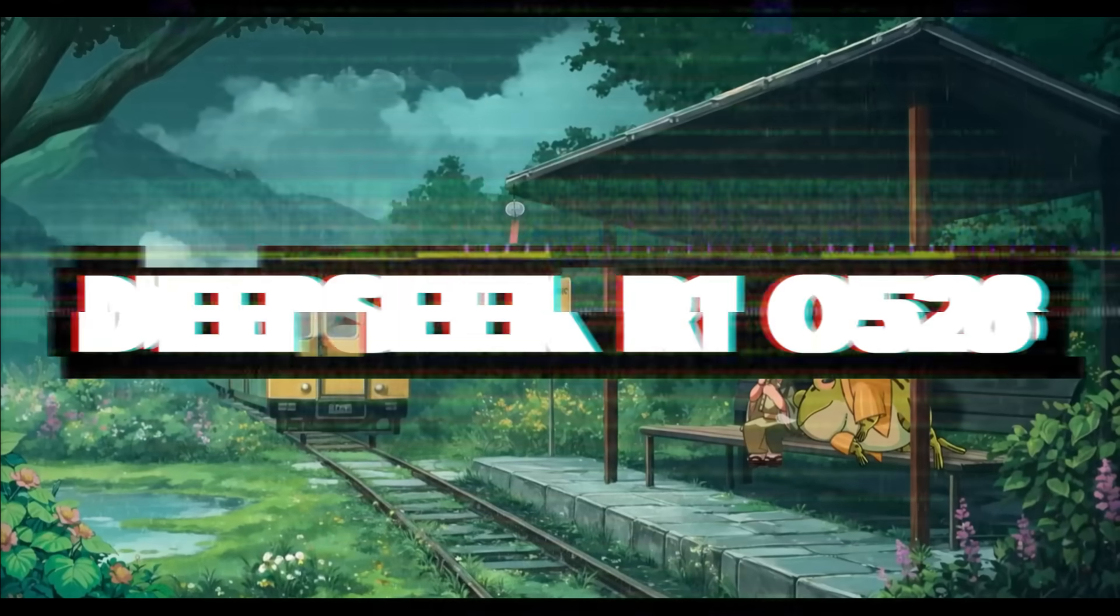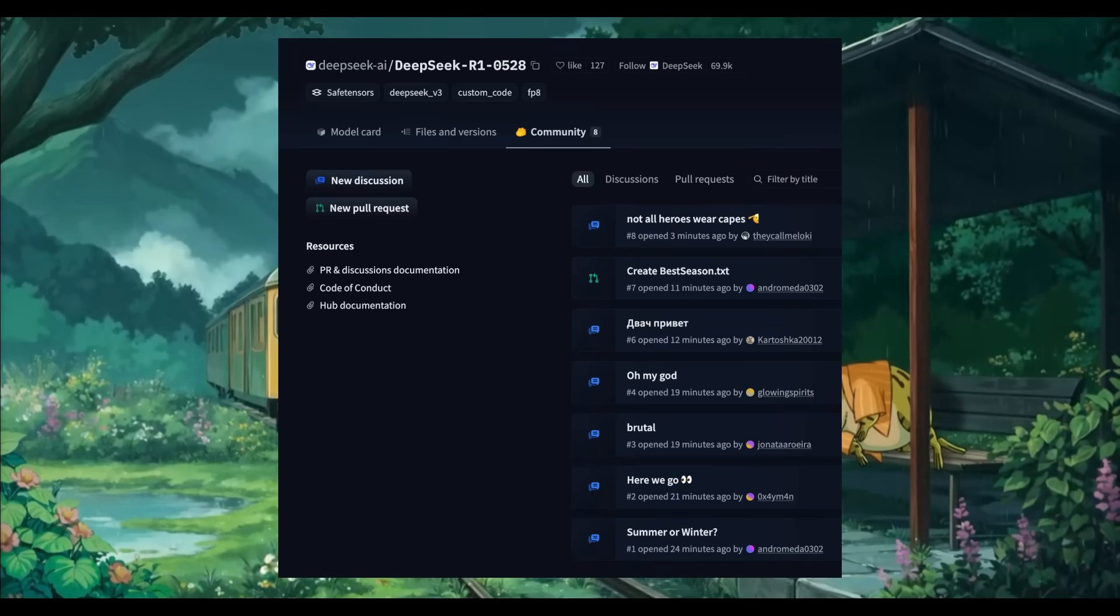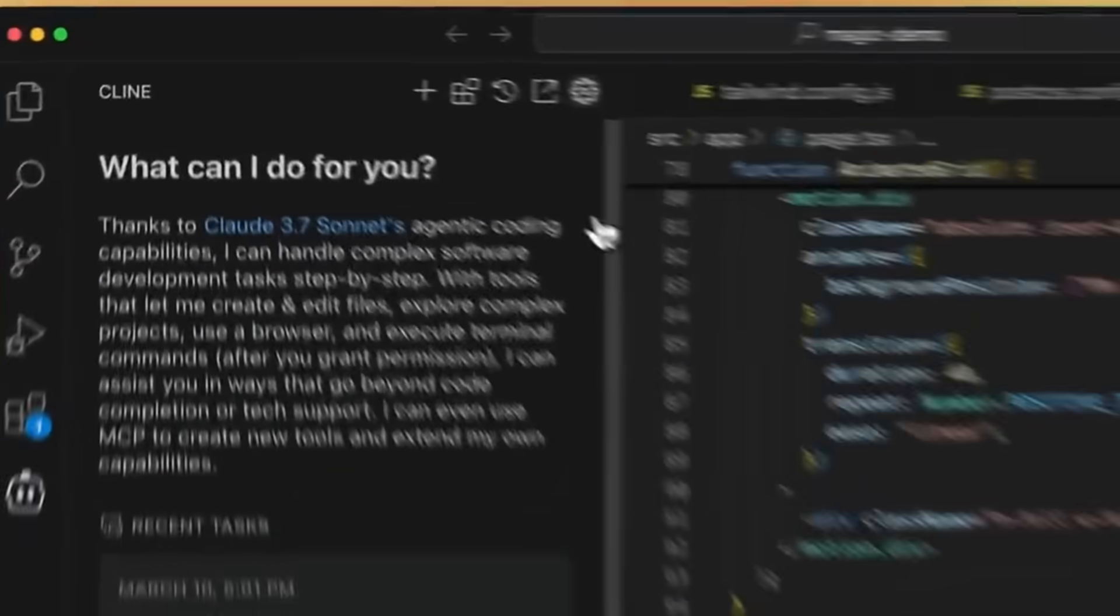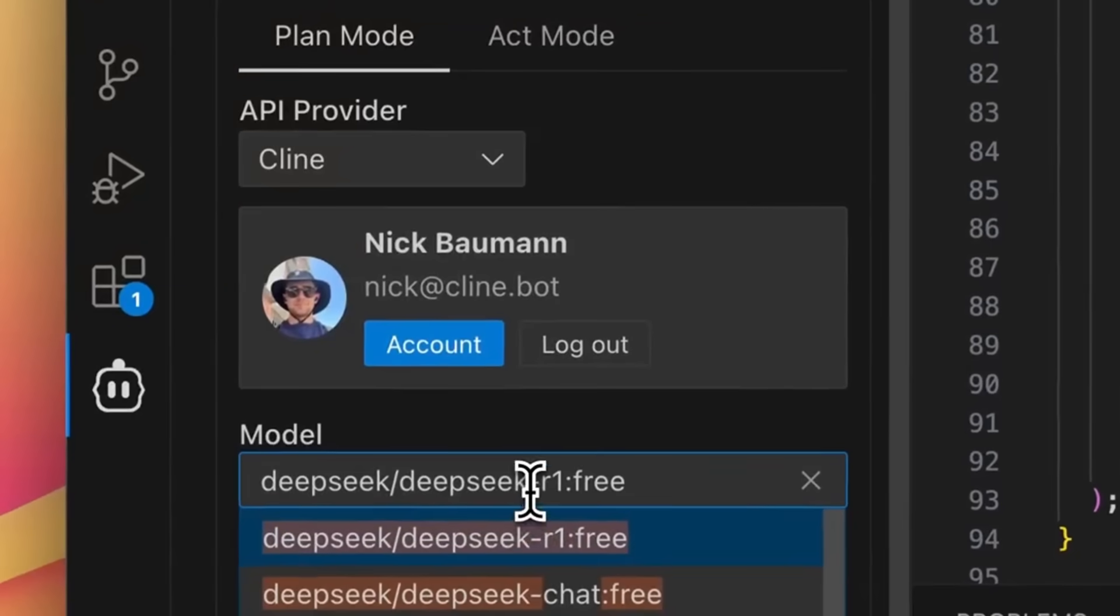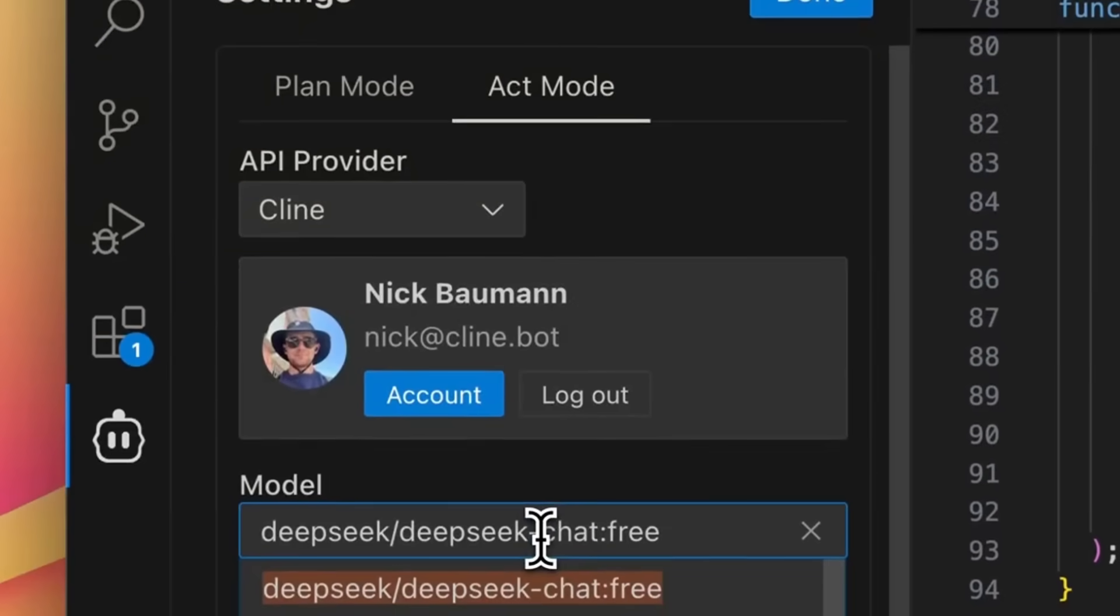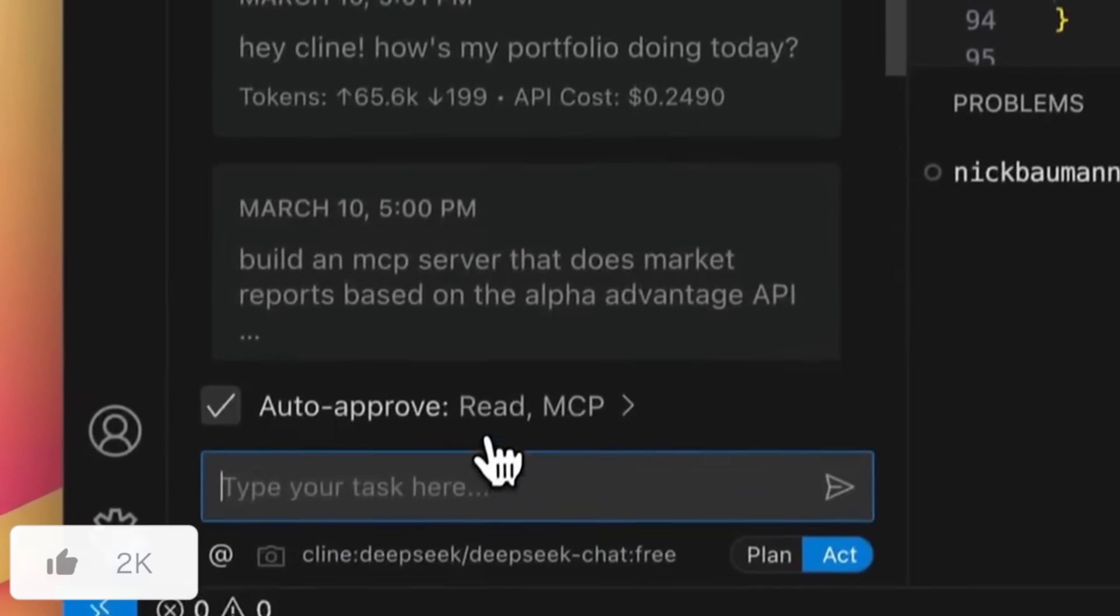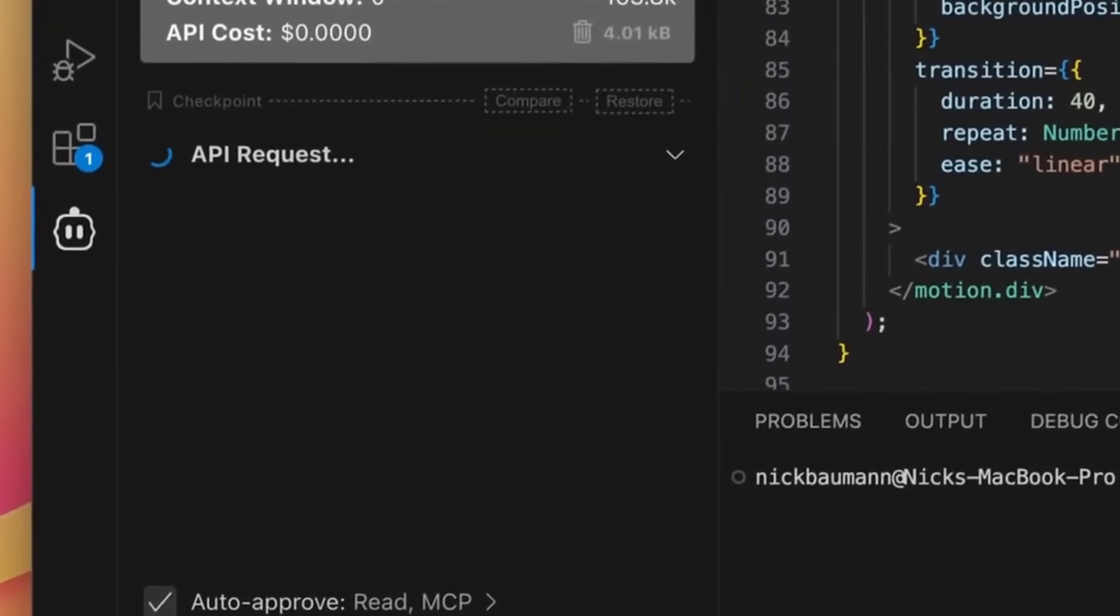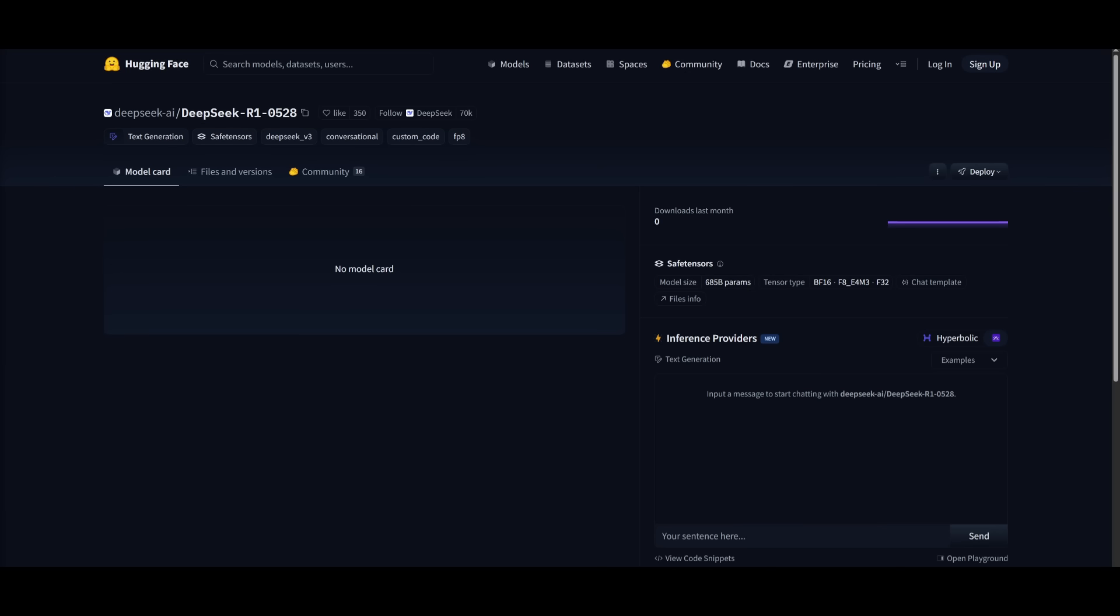This new upgraded open source model was just released a few hours ago today. DeepSeek 0528 is a massive total parameter count model with 671 billion parameters, though only 37 billion parameters are active for inference. It leverages a sparse mixture of experts architecture to deliver high performance efficiently.